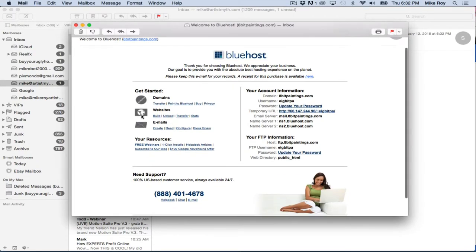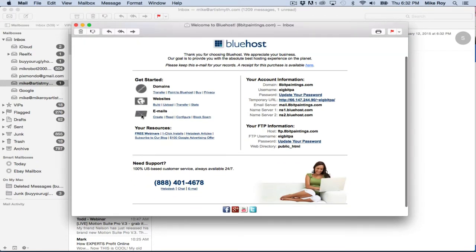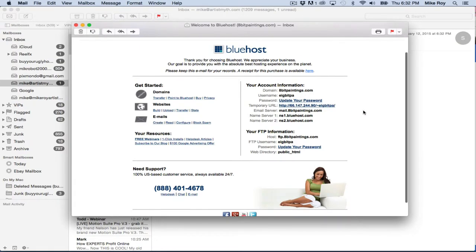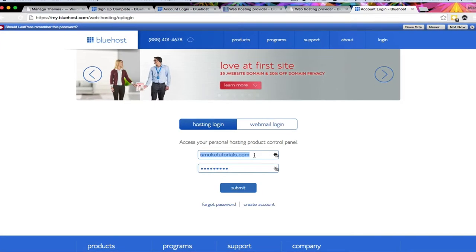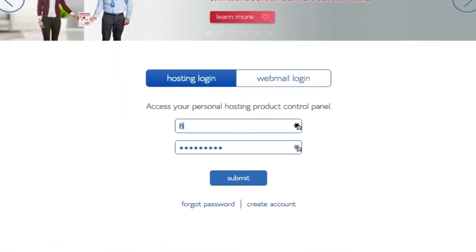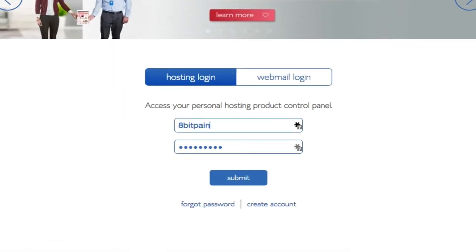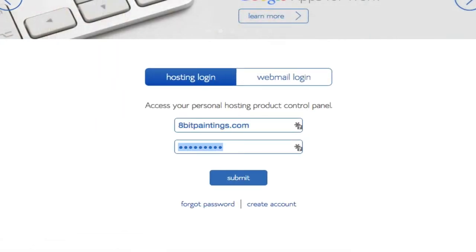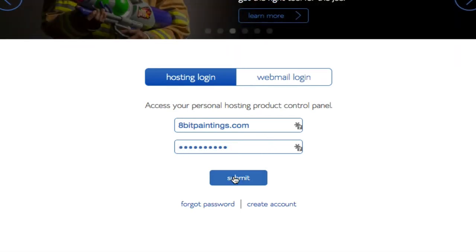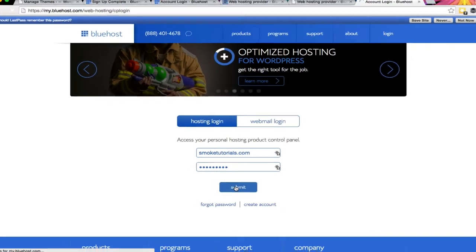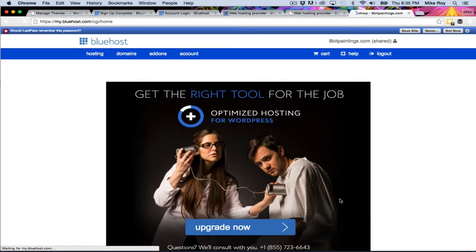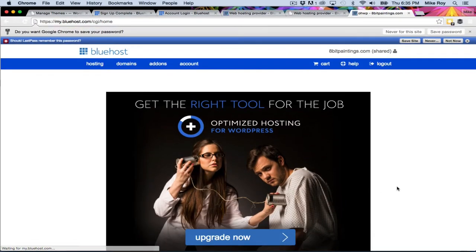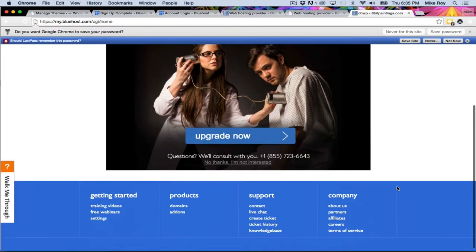Alright, this is the confirmation email. So I've got the user and it tells me my username account and all that stuff. We'll type 8bitpaintings.com and the password that I gave it. And now I'm in.